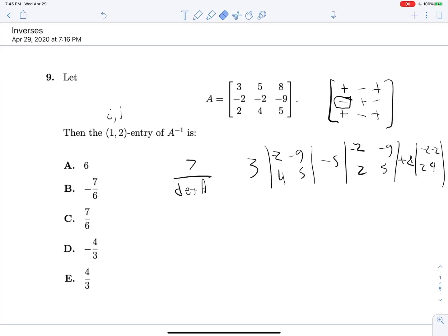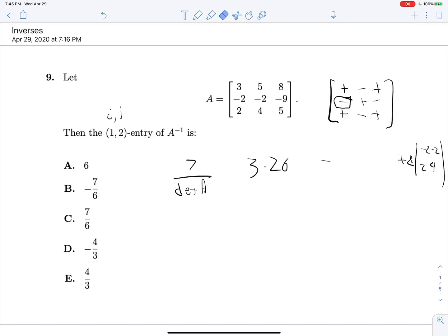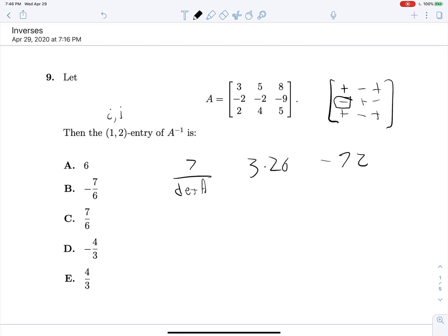This first determinant gives us negative 10 plus 36, so we get 26, times 3 gives 78. Then for the next one we get negative 10 plus 18, which is 8, so we get minus 40. And this final determinant gives us negative 8 plus 4, which is negative 4, so we get minus 32. So this is 78 minus 40 minus 32, which is 78 minus 72, giving us 6. So we get 7 over 6, and that's our answer.